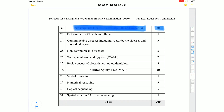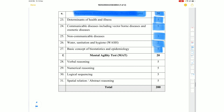The Health Knowledge section of 20 marks includes: Determinants of health and illness 5 marks, Communicable diseases including vector-borne and genetic diseases 5 marks, Non-communicable diseases 3 marks, Water sanitation and hygiene 2 marks, and Basic concepts of biostatistics and epidemiology 5 marks. Mental Ability Test is also 20 marks.